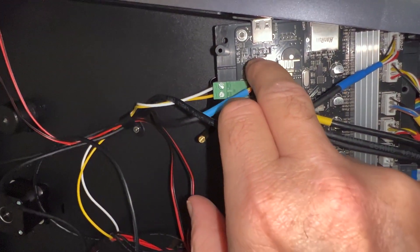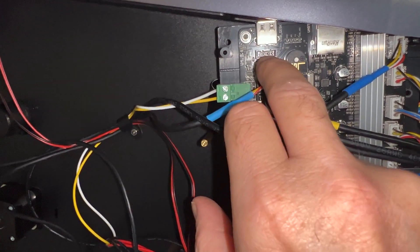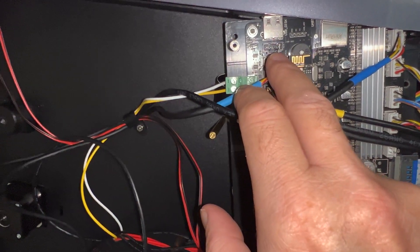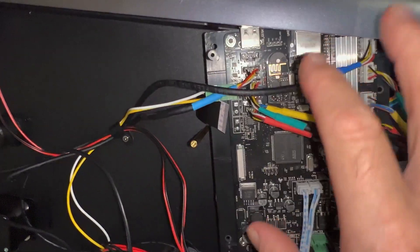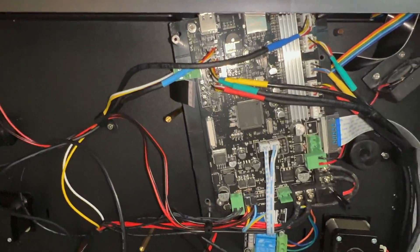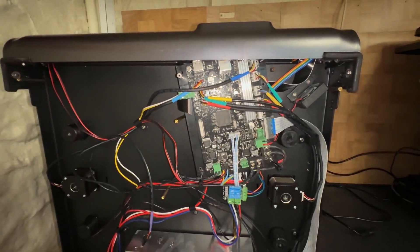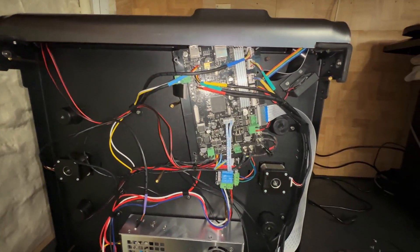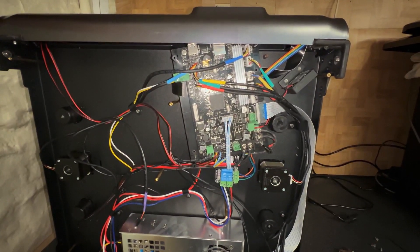I'll plug that in now and put everything back in place, and hopefully we'll have an up and running filament sensor.